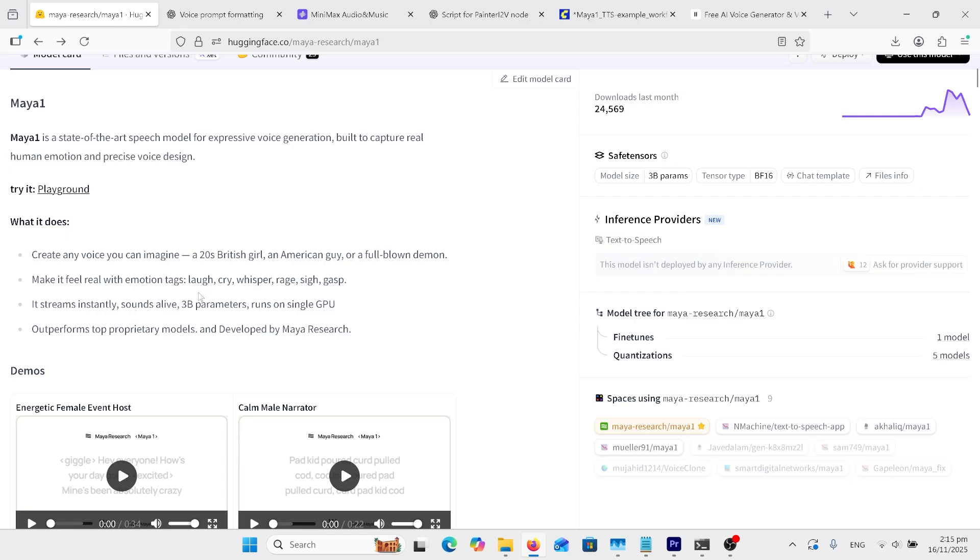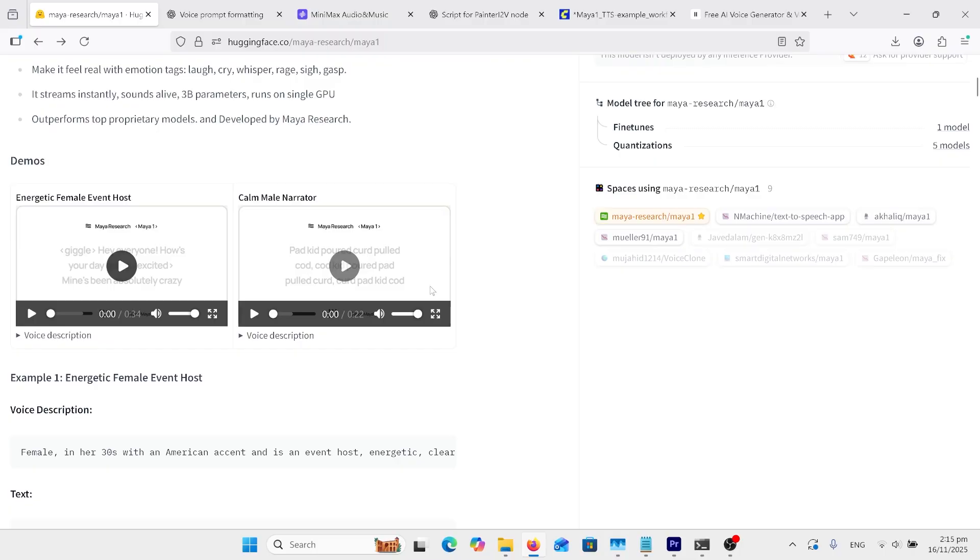What else? Make it feel real with emotion tags: laugh, cry, whisper, rage, etc., as I mentioned before. Let's just look at one of the demos.